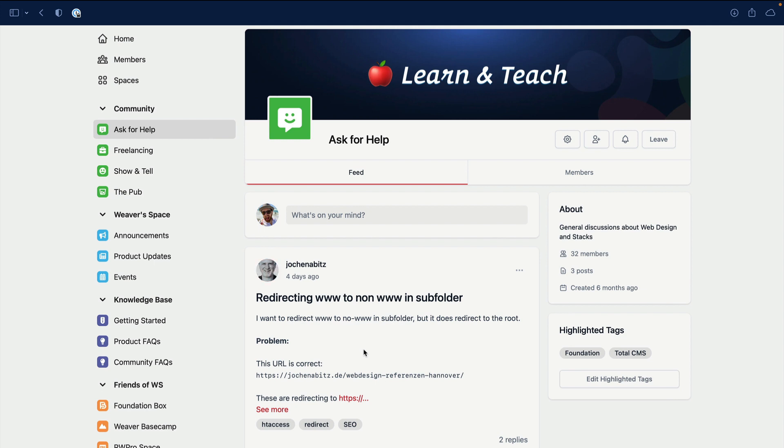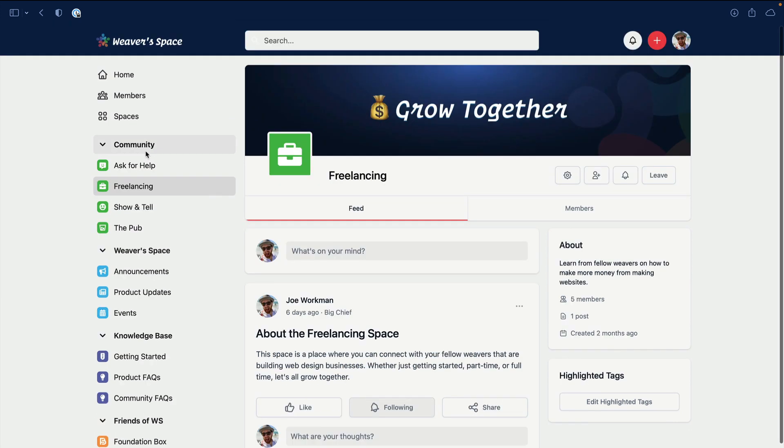Next up is Freelancing. I kind of talked about that. If you are building a business using RapidWeaver and Stacks and Weaver Space, hopefully you can join this space and let's grow together. Let's learn from each other and see what we can do to grow our freelancing businesses and take them to the next level.